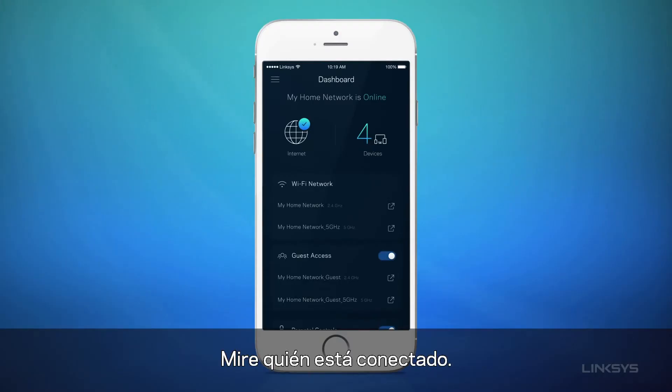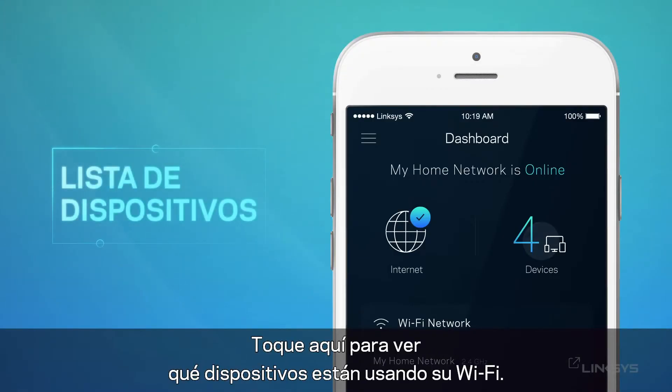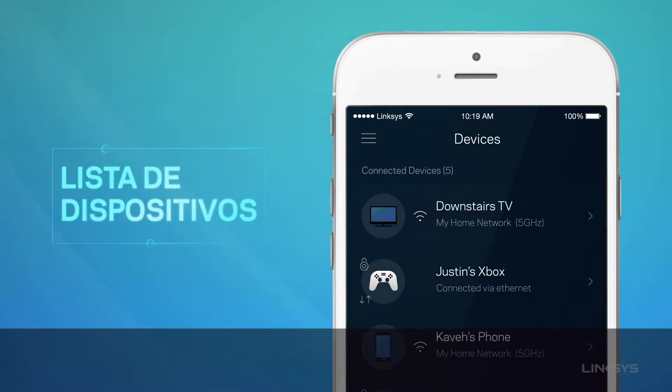See who's online. Tap here to see which devices are using your Wi-Fi.